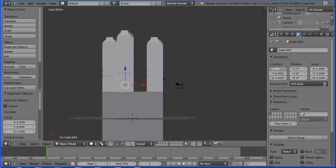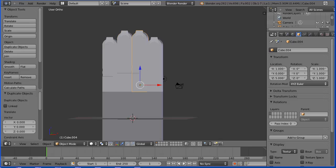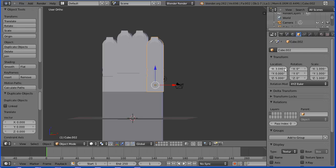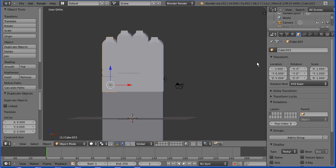I'm going to change that to plus 1, and move 2 clicks to the right to put a little bit of space between the fingers. This time, 4 clicks to the right. And this finger, 2 clicks to the left. And this one, 4 clicks to the left.